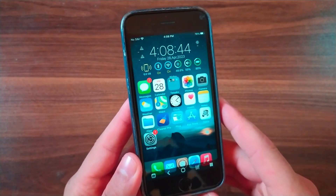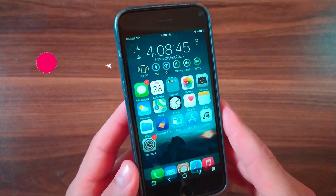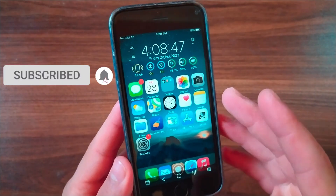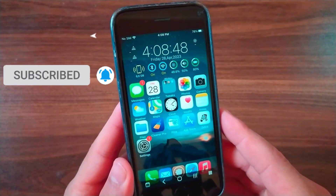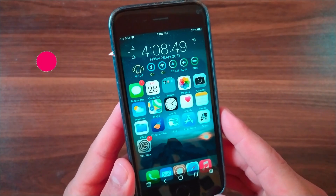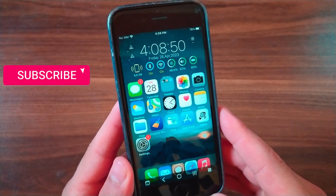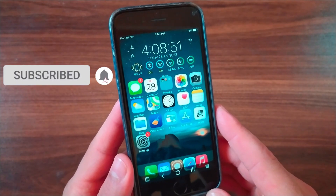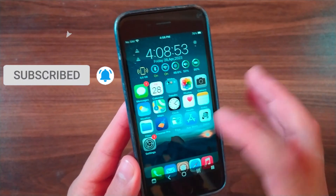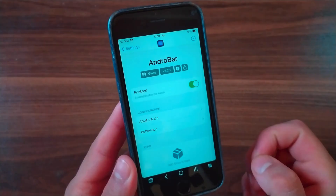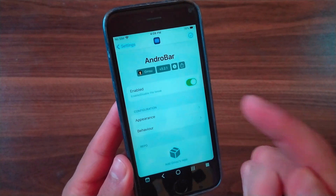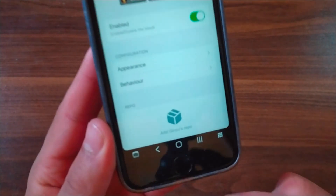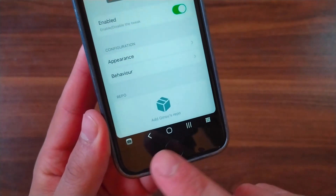As always, if you would like to stay up to date with the latest iOS jailbreak tweaks and jailbreak news, don't forget to subscribe and make sure you turn on notifications so that you don't miss another episode. The first tweak is Android Bar.